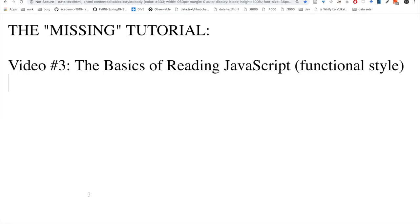Welcome back to the third video for the Missin tutorial - Reading JavaScript. I want to make sure that you have a basic understanding about how to read JavaScript. This video is mainly about becoming acquainted with reading it. I write what's called a functional style, so we will be learning how functions work, their scope, and the basic data types in JavaScript.